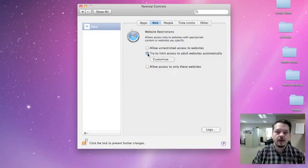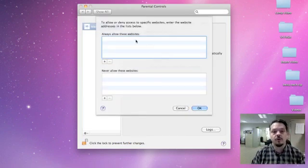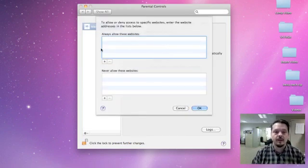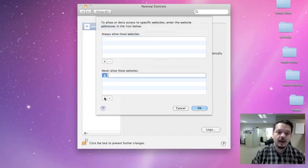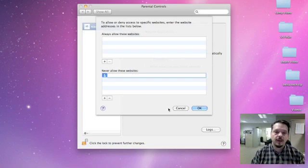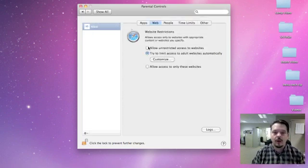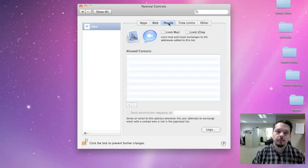And then there's kind of an in-between option here that allows you to customize, and you can say always allow these websites, and you can add those as you want, or never allow these websites, and you can restrict websites. And it also does some guessing about what should and shouldn't be allowed. So I would encourage you to play around with these settings and figure out what kind of access is appropriate.